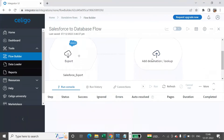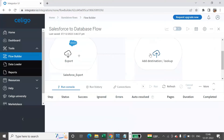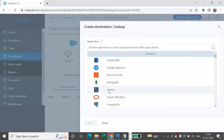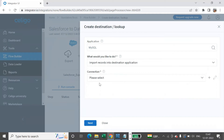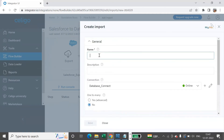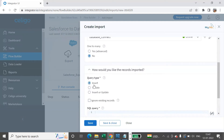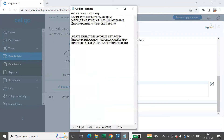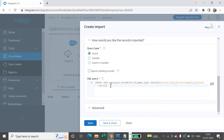Now we'll have to create the import. The target application here is MySQL database. So let's create the destination target — my target is MySQL. You can either import or look up additional records. We'll import the record into the destination application. I'll select the connection and say Next. I'll call this 'Database Import'. How would you like the records to be imported? We'll first see Insert. For the query, I have it here already — I'll copy and paste this. This is how you use the insert query. Then say Save.